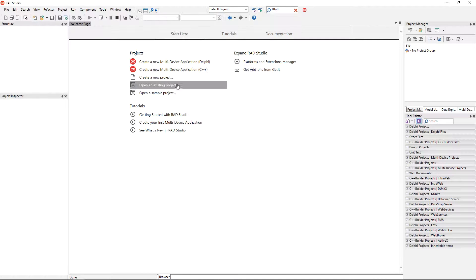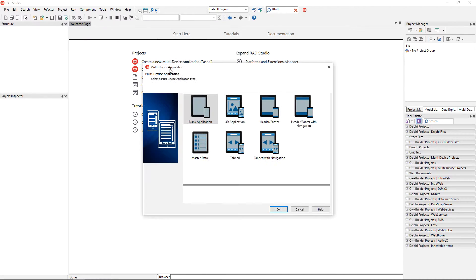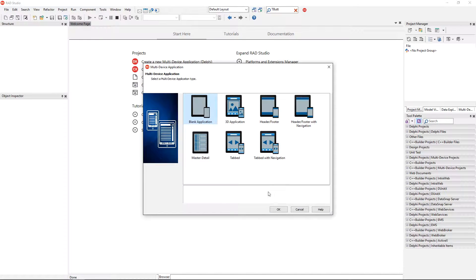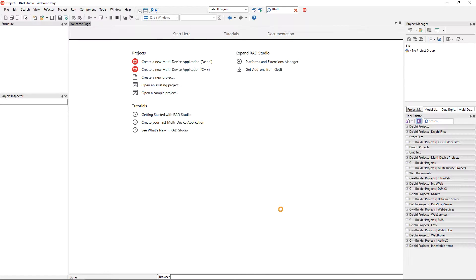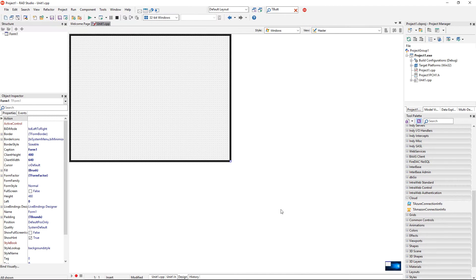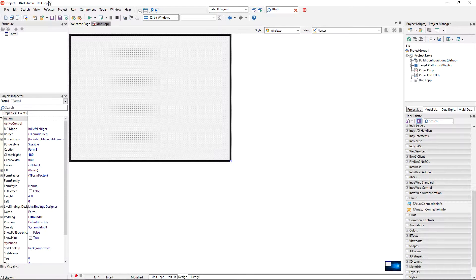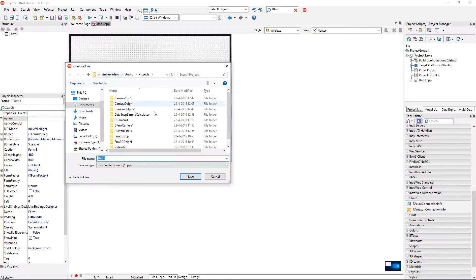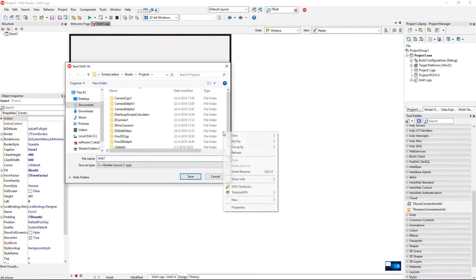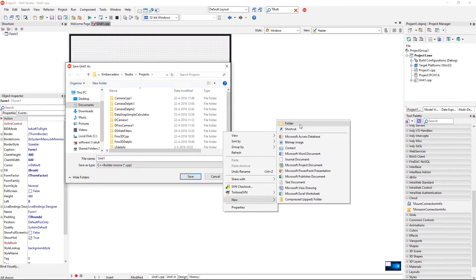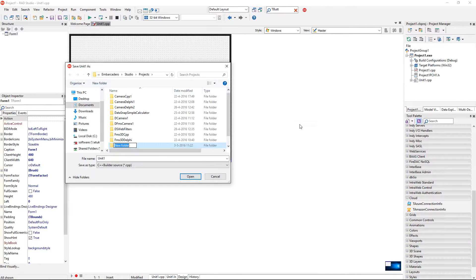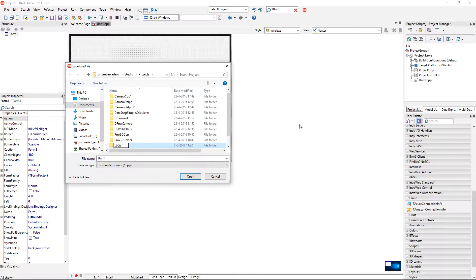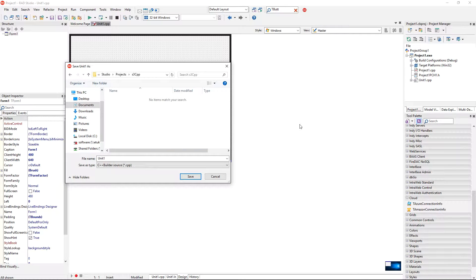This time I'm going to create a new multi-device application C++. I'm going to go for a blank application template and I'm going to save it in some convenient location. For example, I'm going to call it S3CPP and that's fine.